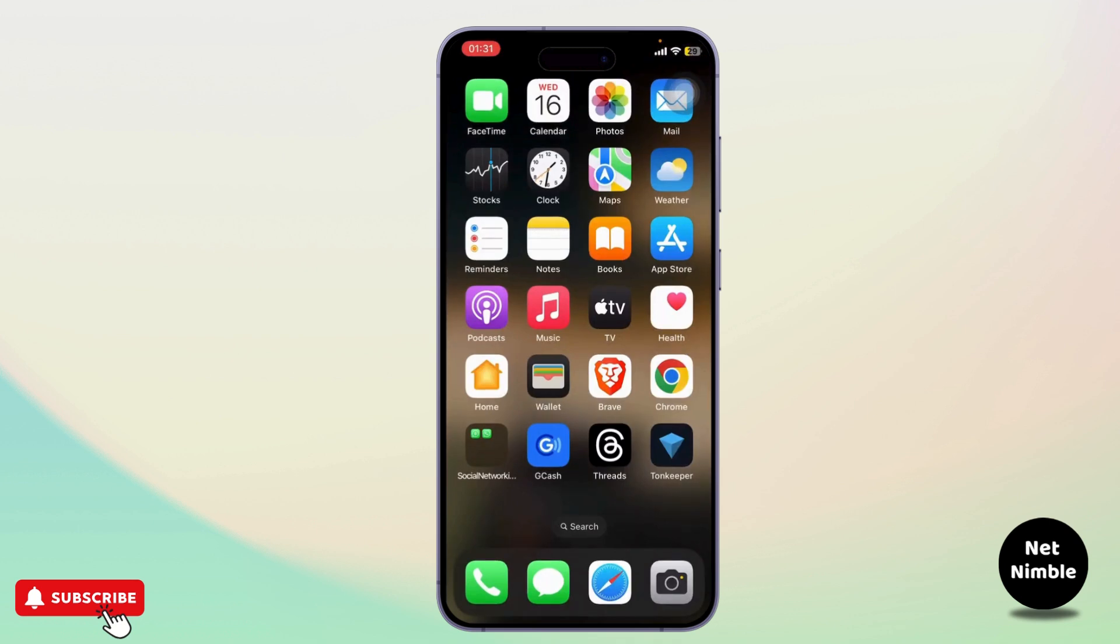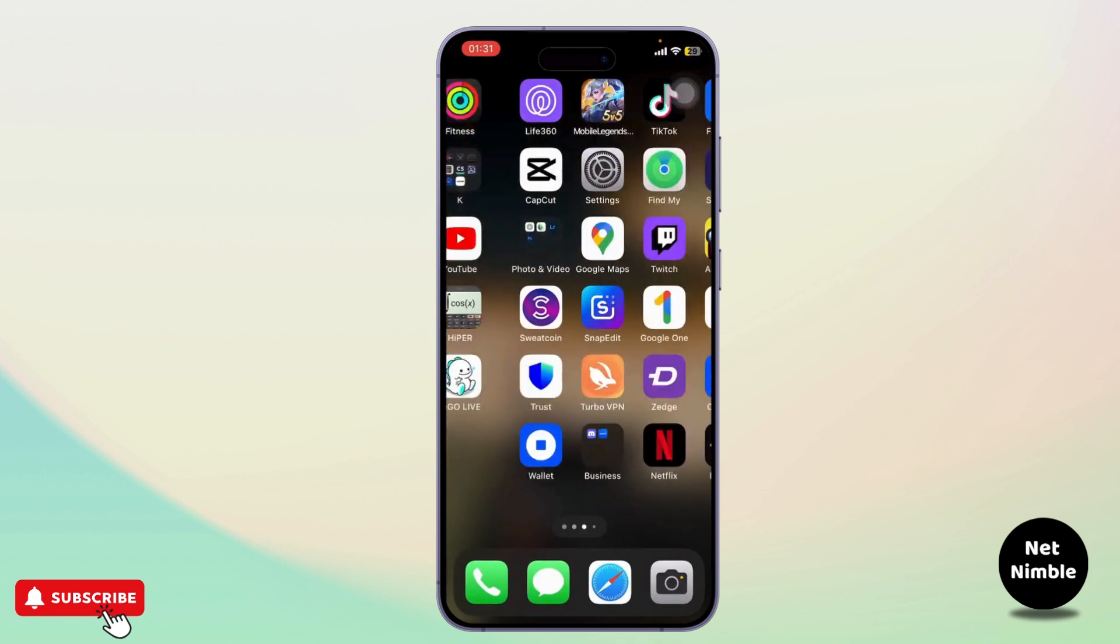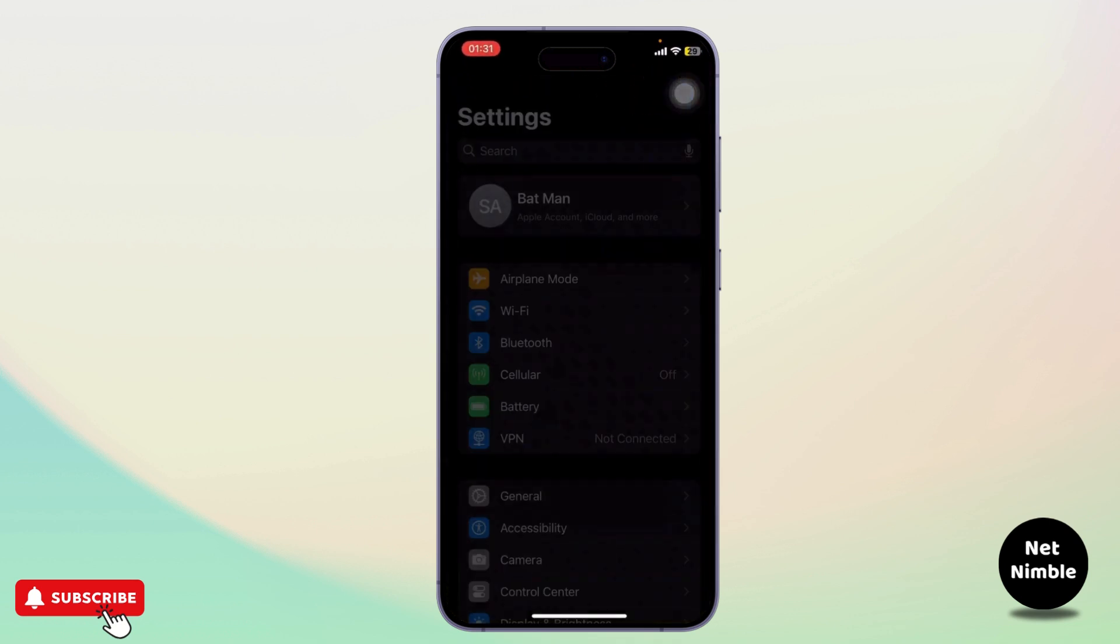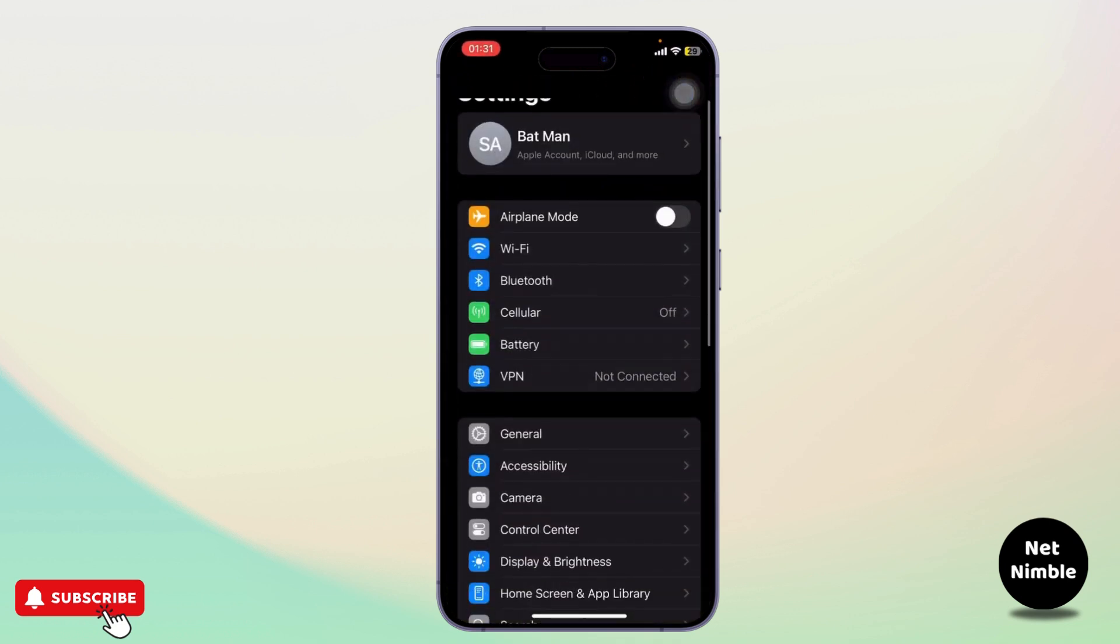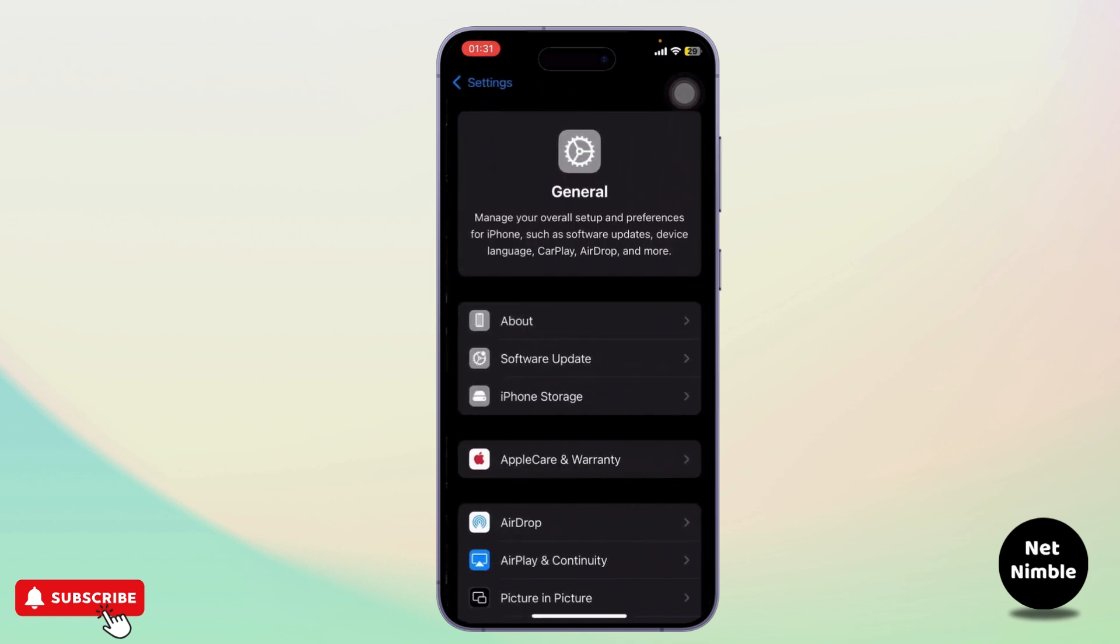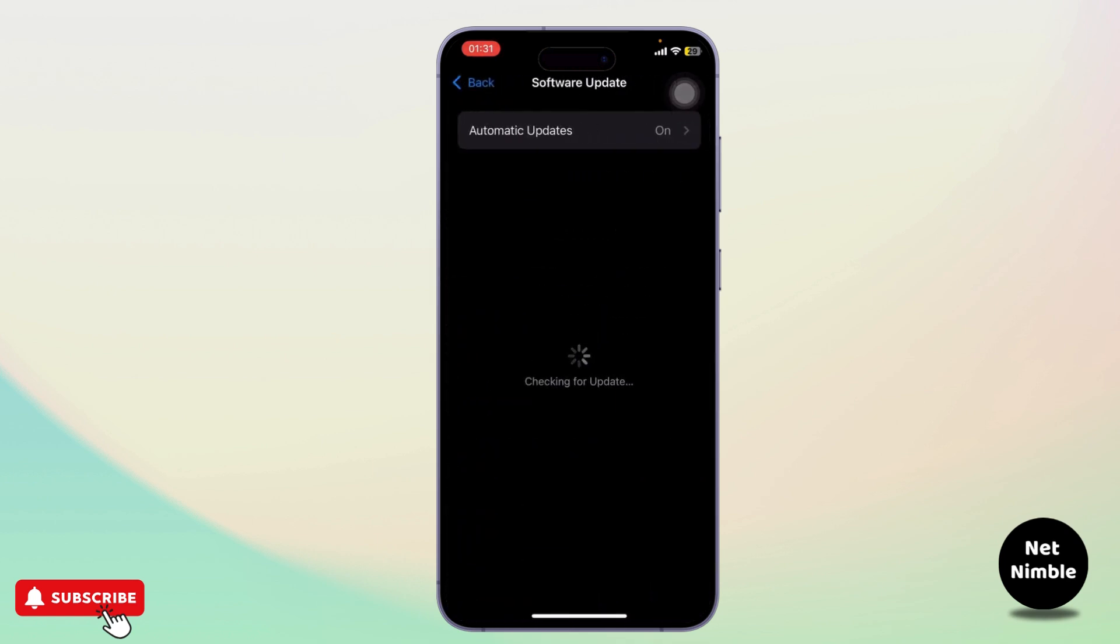First thing is go to your Settings, then go to General and check for your software update. Update your software if you have not updated it.